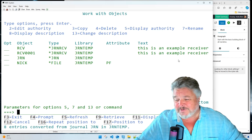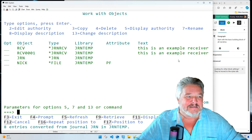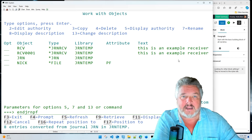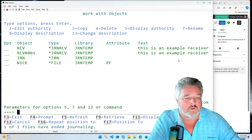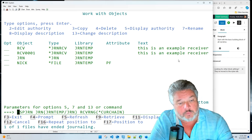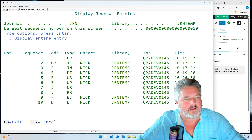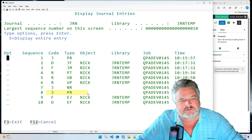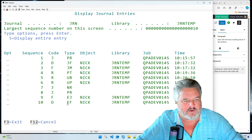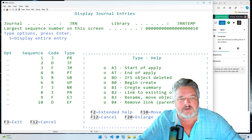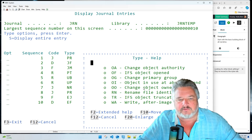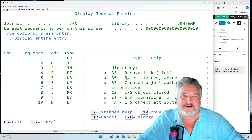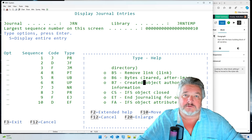I said this would take a few minutes and I've gone on for ages, but I hope this is a good example of journaling and journal receivers. I can now End Journal Physical File (ENDJRNPF) for the NICK file in JERN_TEMP — that file is no longer journaled. Displaying the journal with *CURCHAIN gives us the entire story: from journaling started, the initial row written, an update before and update after, a new receiver being generated, and the end journal entry. You can press Help on any entry type to see what it means. I'll copy all these values into the blog before posting — that's it, I hope this helps someone, and I'll see you on the flip side.